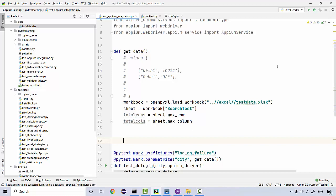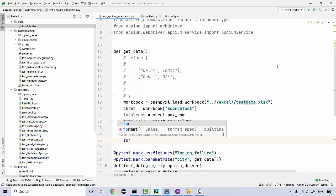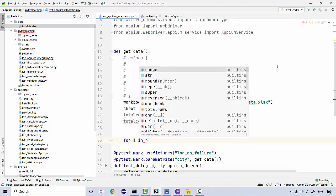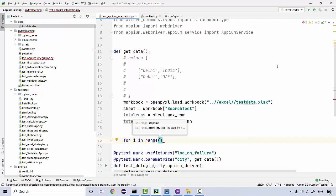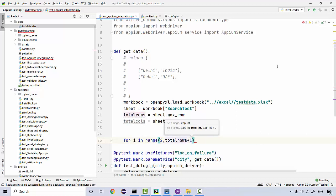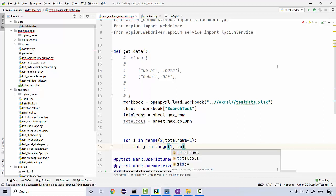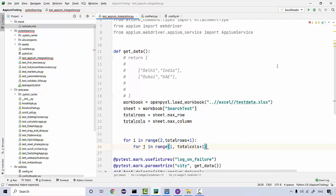Now I'll run two loops — one for rows and one for columns. For rows: `for i in range(2, total_rows + 1)` — starting from 2 because the first row is the header, so we exclude it and start data from the second row. For columns: `for j in range(1, total_columns + 1)`. This covers all data rows and columns.